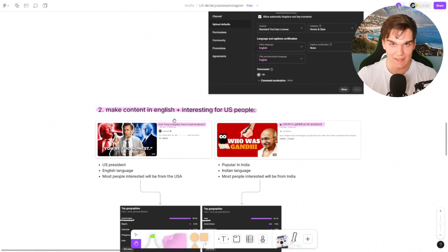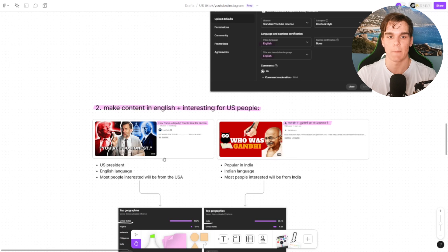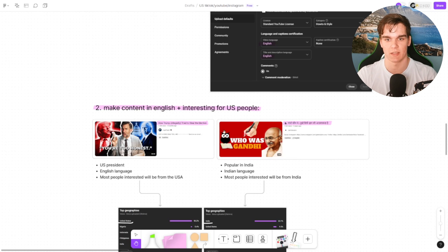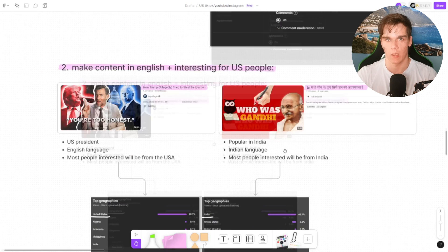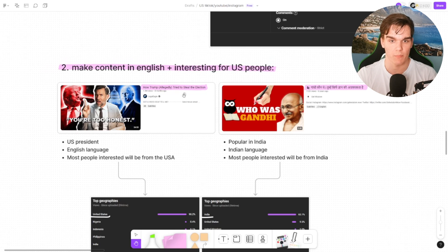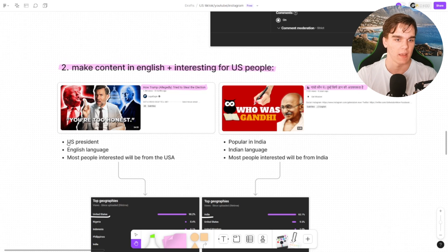Now secondly, and this is the most important part, and maybe a little disappointing to you guys, it's simply making content in English and content interesting for US people. And here's just one little example to show you that. Here we have a video how Trump tried to steal the election, and here's something in Hindi, something I can't even read.